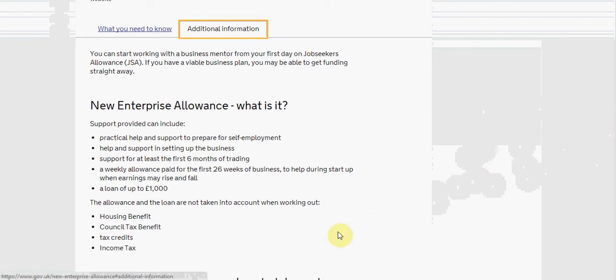Here are some of the supports that you can find within the new enterprise allowance: Provides practical help and support to prepare you for self-employment, help and support in setting up the business, support for at least the first six months of trading, and a weekly allowance paid for the first 26 weeks of business to help start up when earnings may rise and fall.